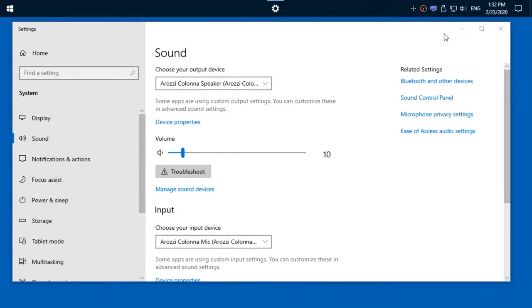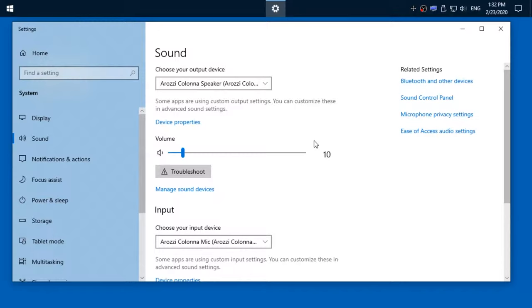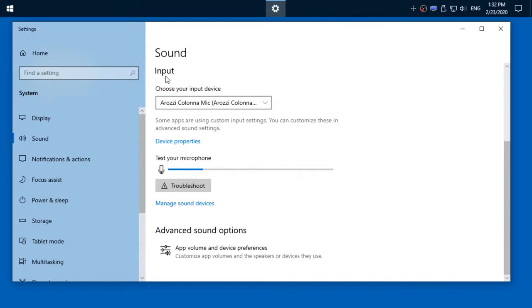Howdy folks, when you go to your sound settings and you want to hear your own voice as you talk, you can go to device properties of input sound.